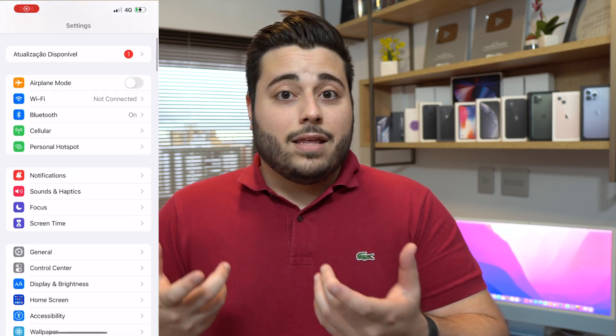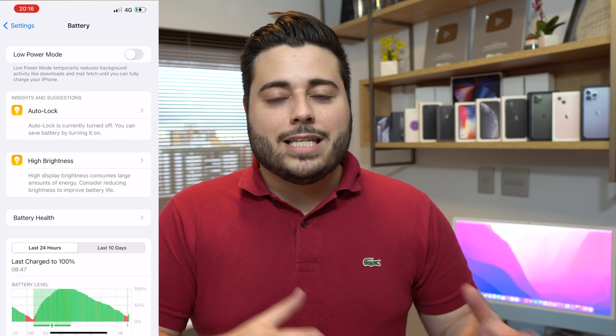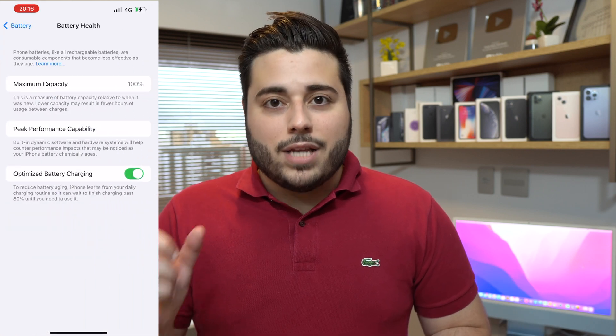I know it's not every time — it doesn't happen on every single software update — but it's super common that every time we update the iPhone software, the battery health percentage goes down, the maximum capacity goes down. If you're not sure what I'm talking about, I mean the section you can check on your iPhone by going to Settings, then Battery, then Battery Health, where you can see the maximum capacity as a percentage.